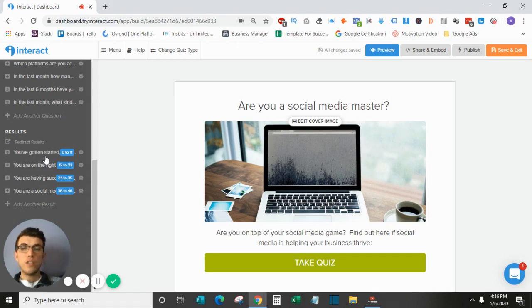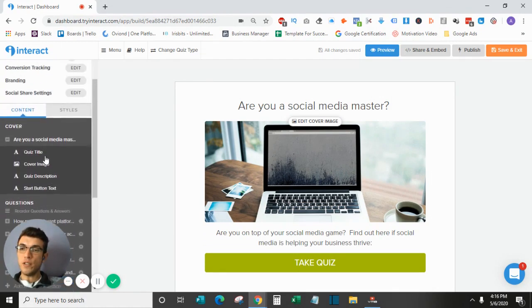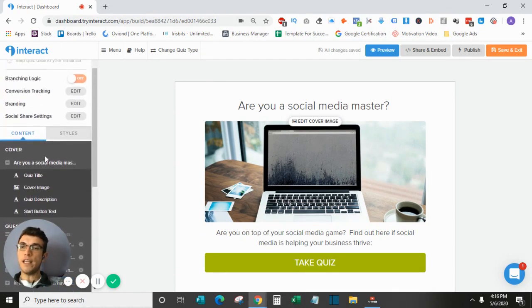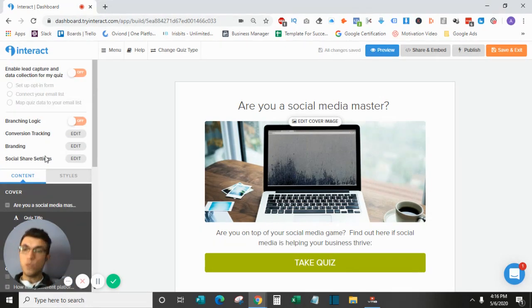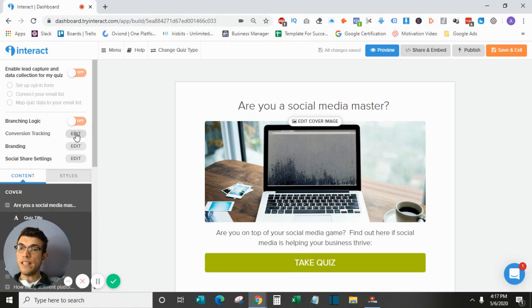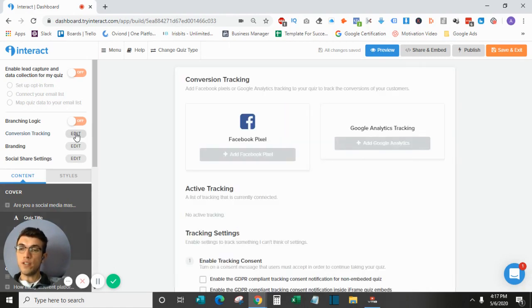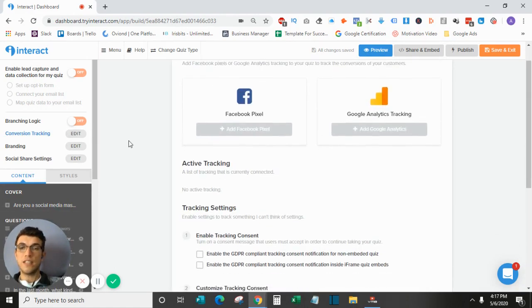So the first thing that I want to do if I am using this quiz to generate leads for my business is I want to install conversion tracking. This will allow me to track my results both on Facebook and on Google. So I will be going up here to edit here under conversion tracking and clicking on this.